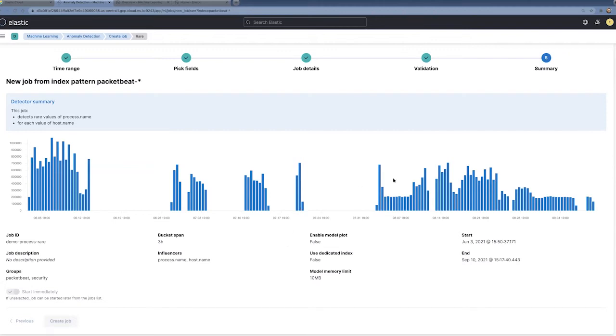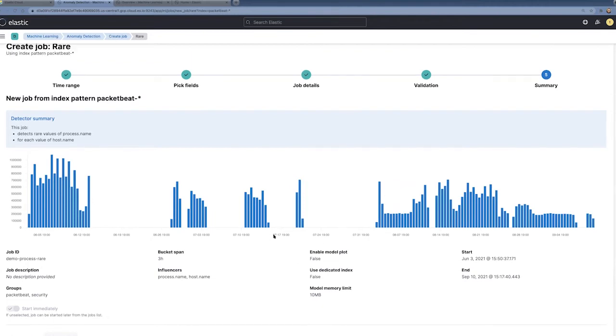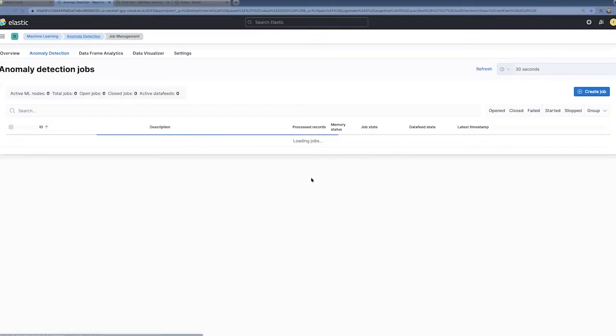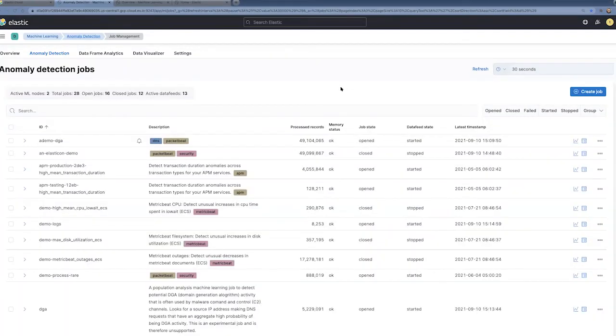So I've just gone through step-by-step wizard for creating a rare, looking for a rare count or rare value for a process. Pretty easy. The other wizards are very similar, step-by-step process.